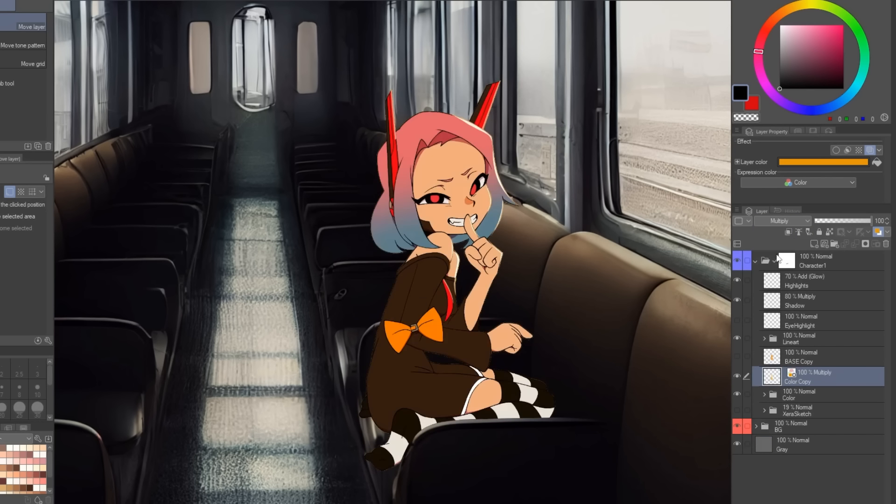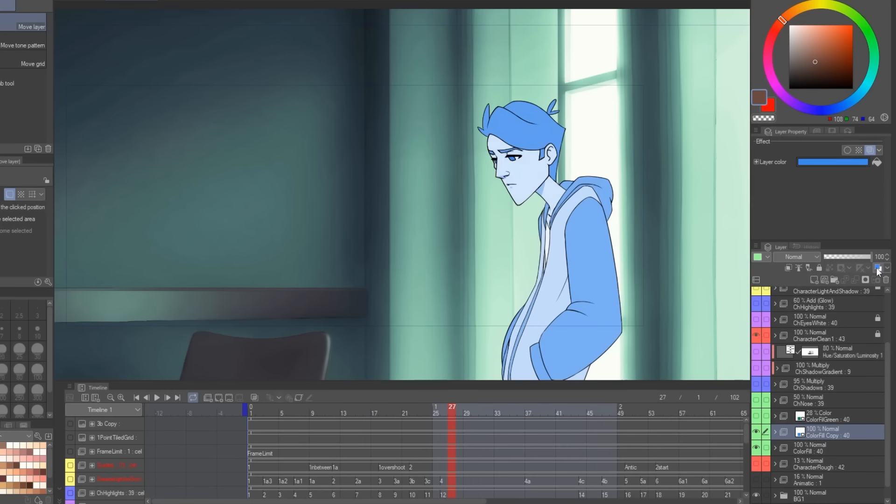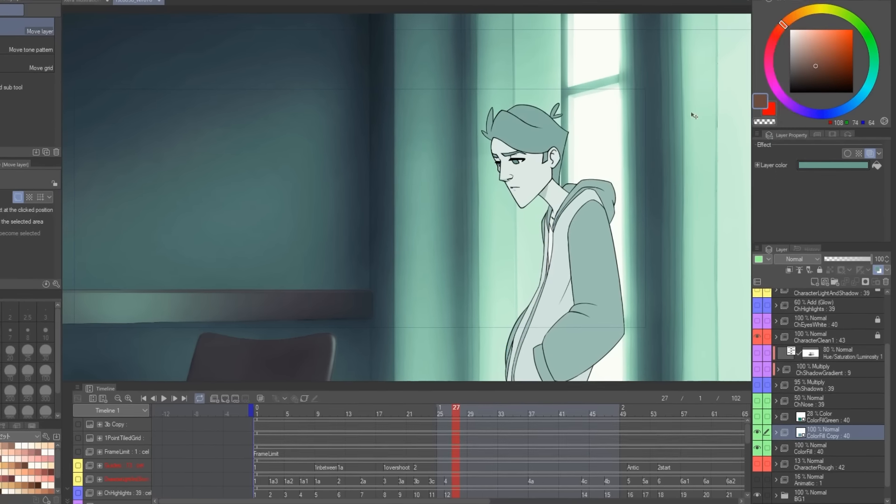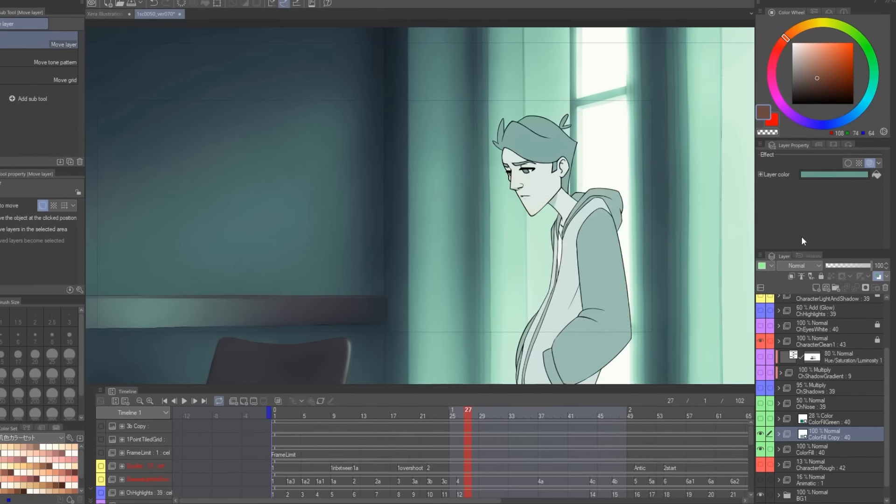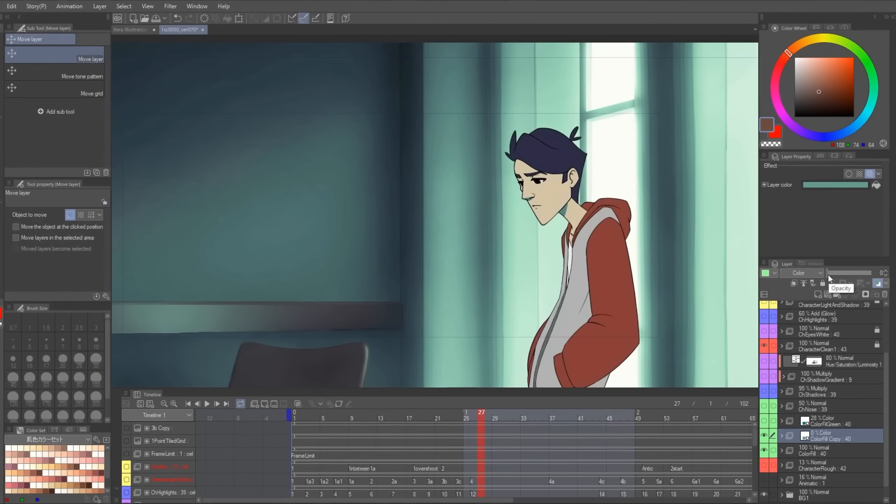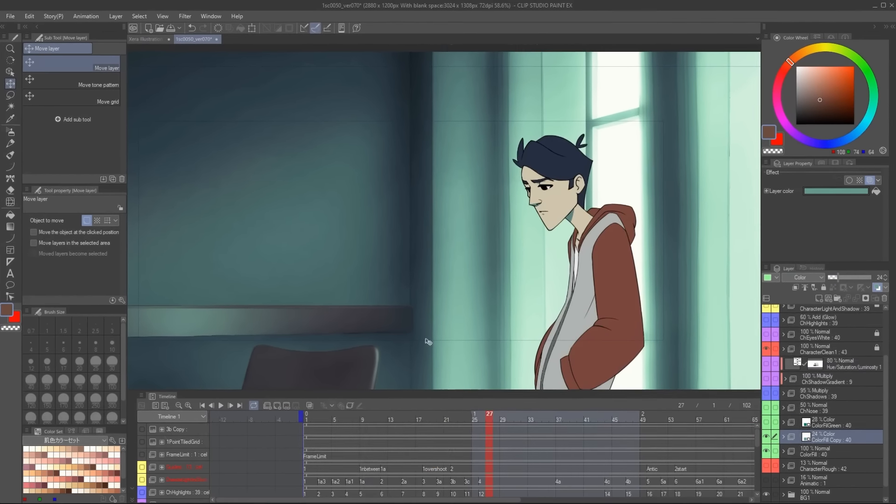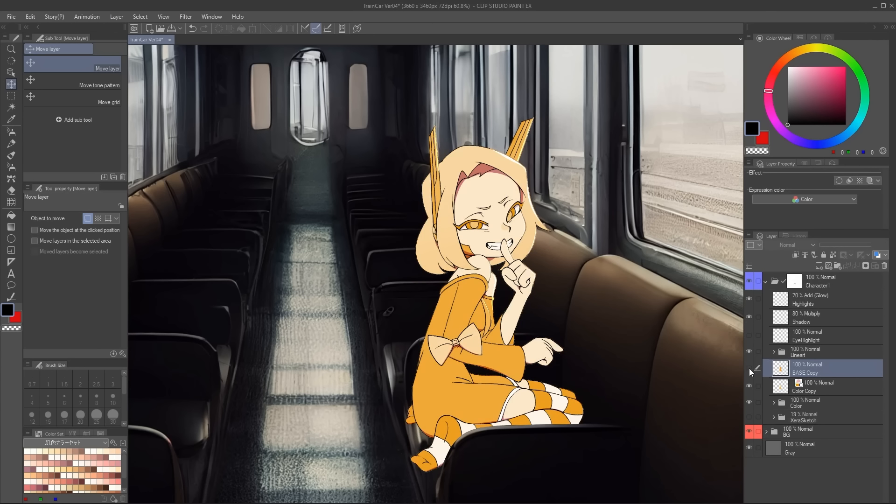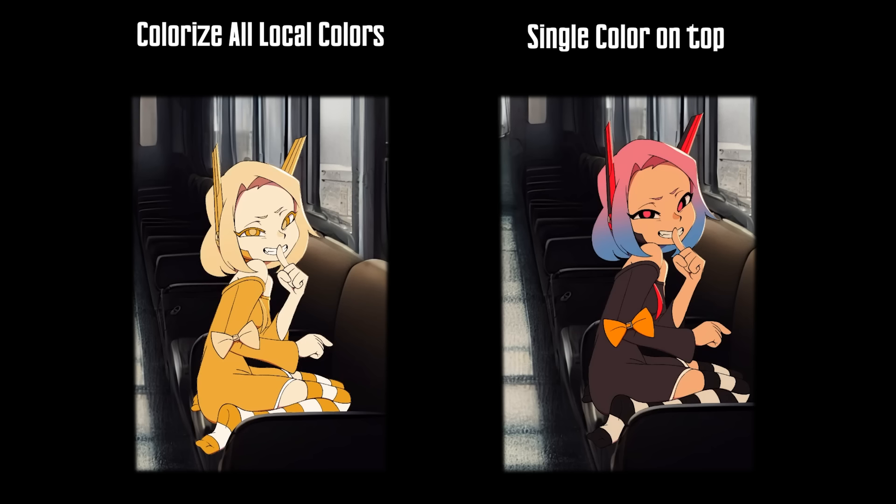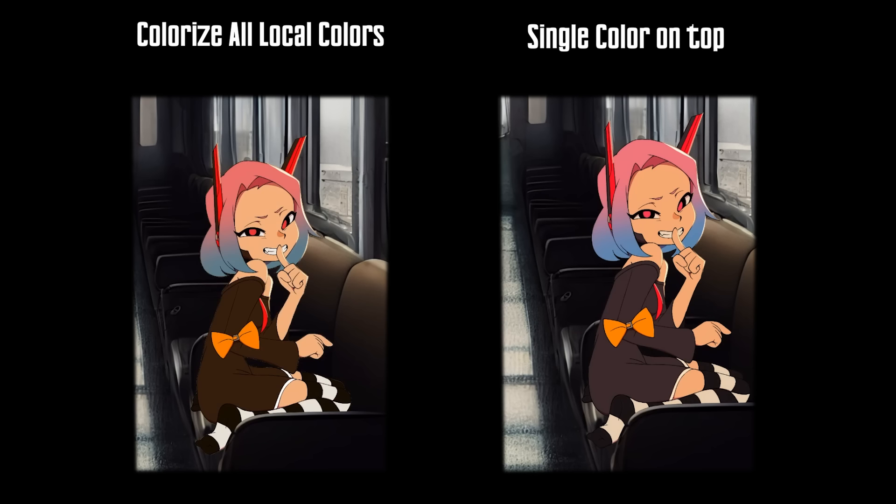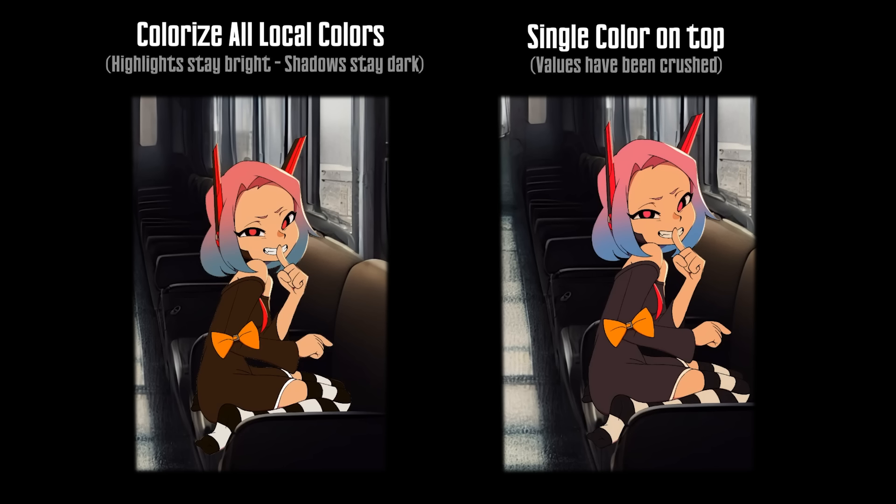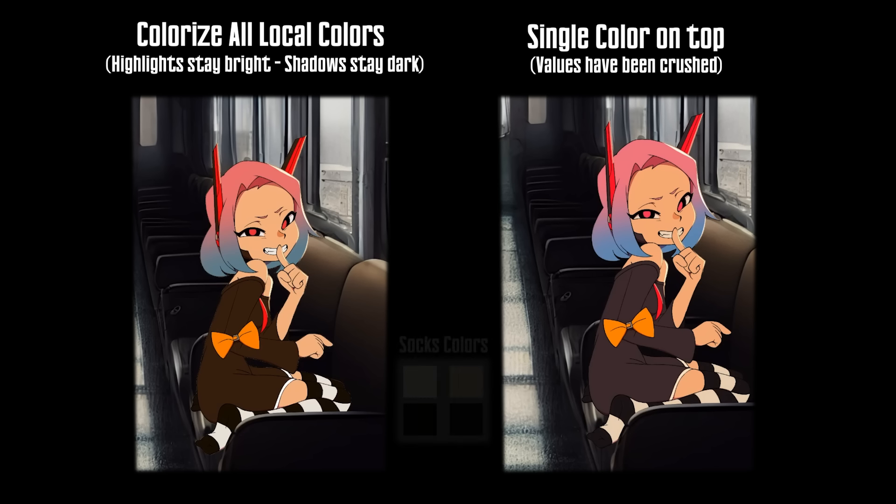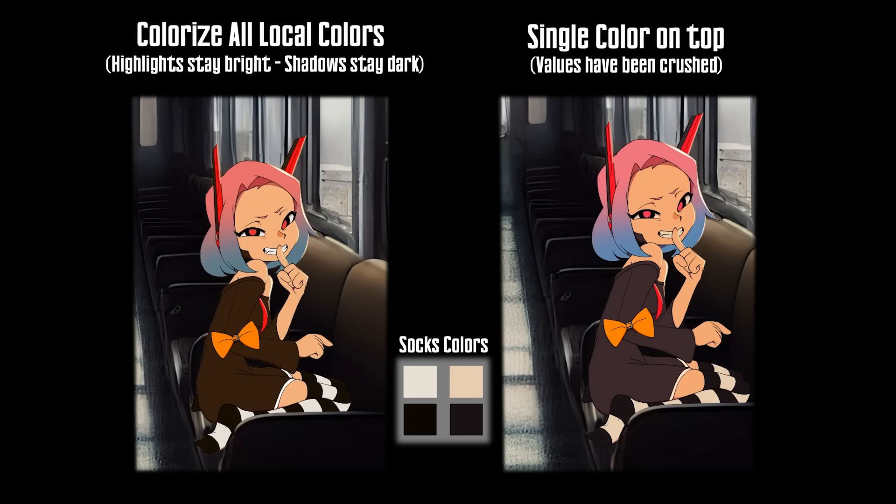Now, if this was an animation, what we would colorize is the entire animation folder where the colors are in. But Manu, why colorizing the local colors when you can just throw a flat color on top to do the same thing? The problem with this is it's missing the value information, which is how bright or how dark a color hue actually is. Basically, if you use a single flat color, both your bright colors and your darker colors will lose its punch.